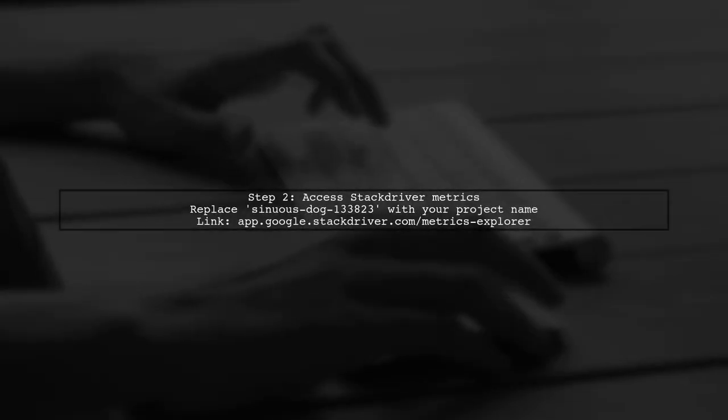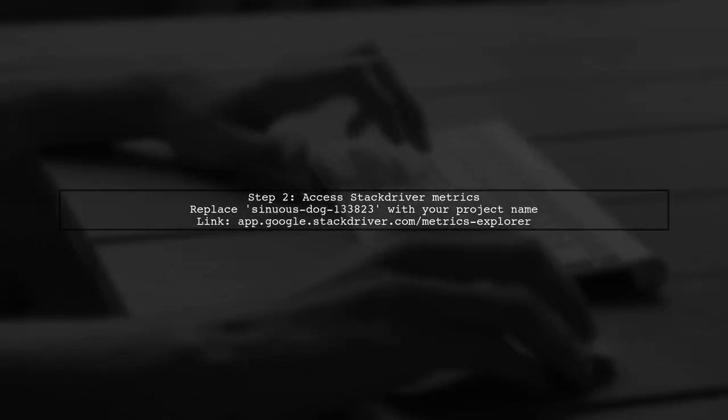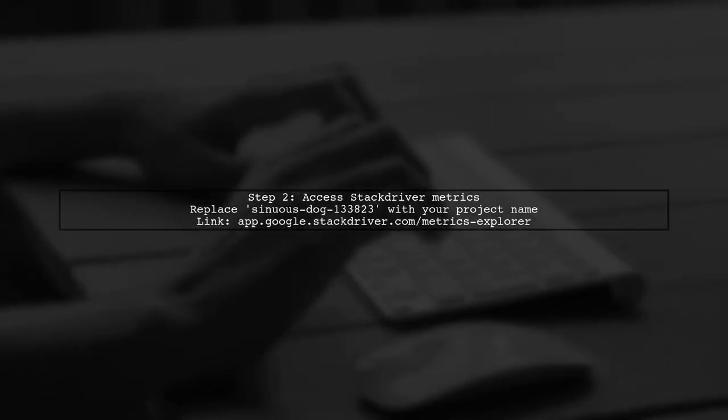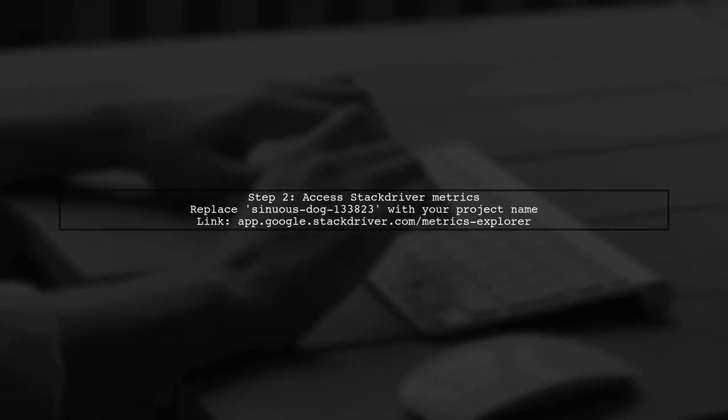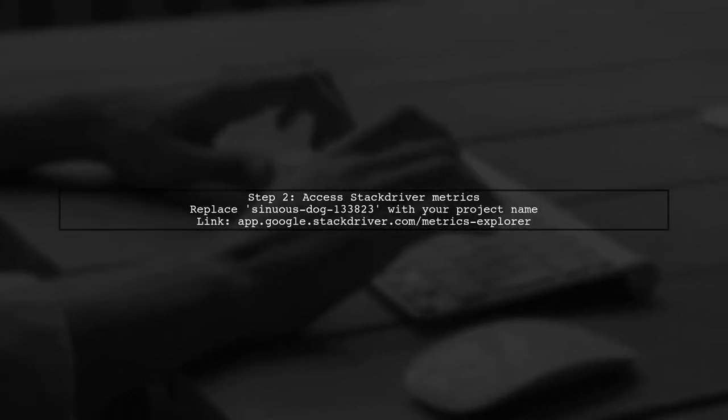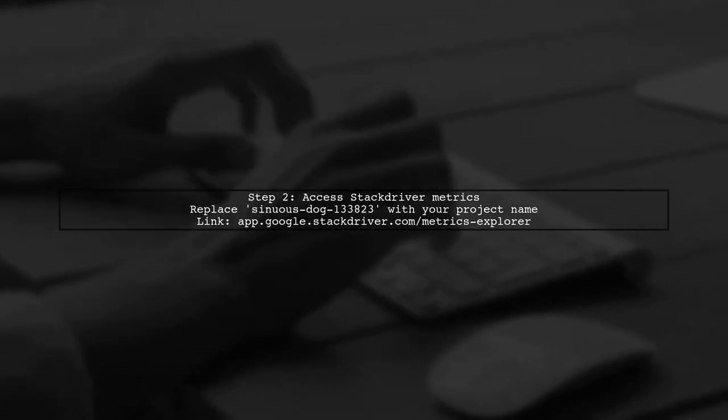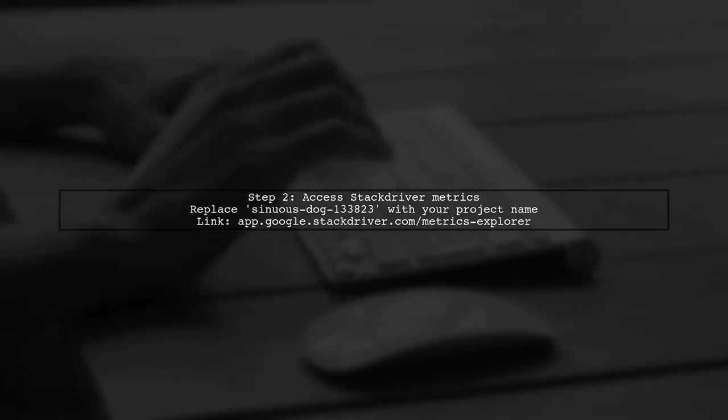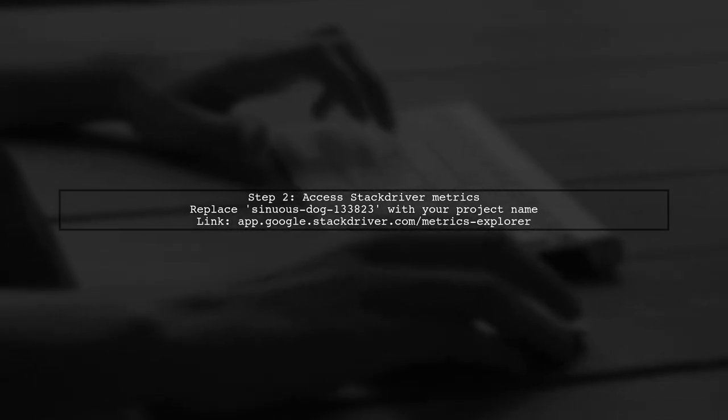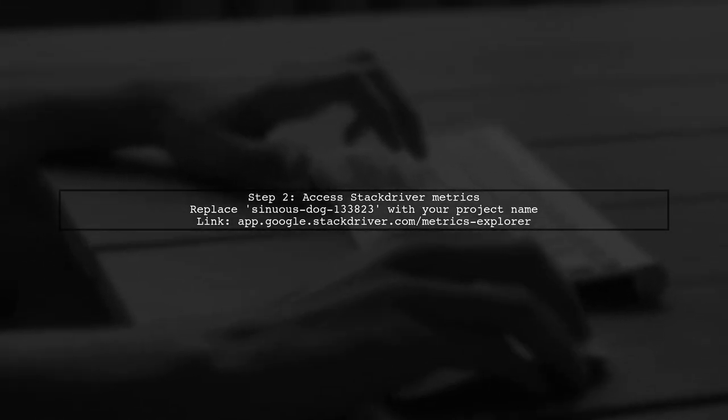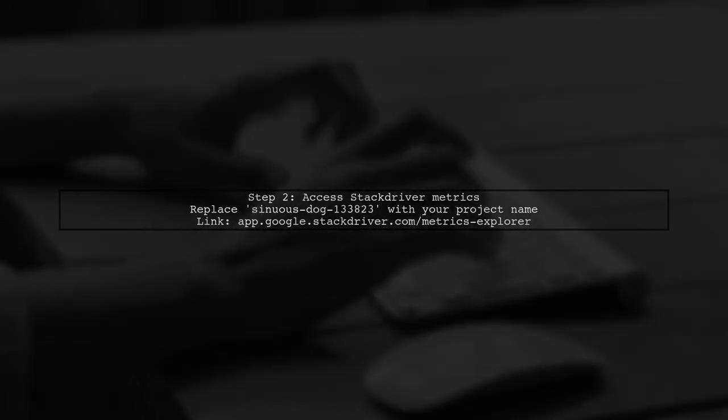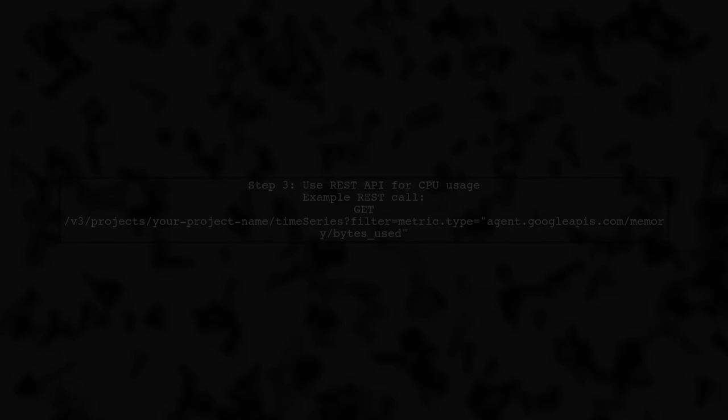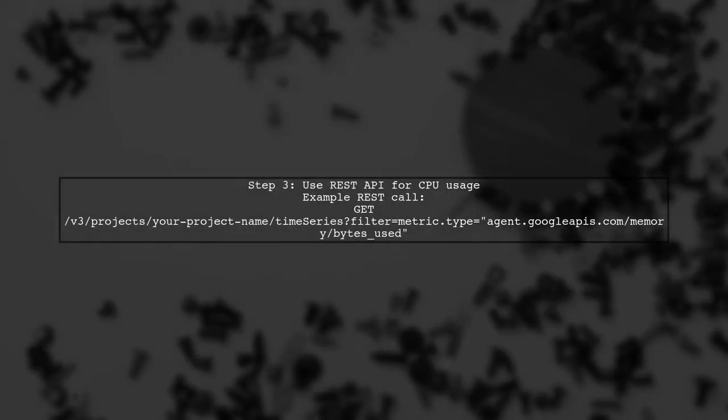Next, access the Stackdriver Metrics page and replace the project name with your own to view the relevant data. You can also use a REST call to get CPU usage. Make sure to modify the parameters to fit your project name and needs.